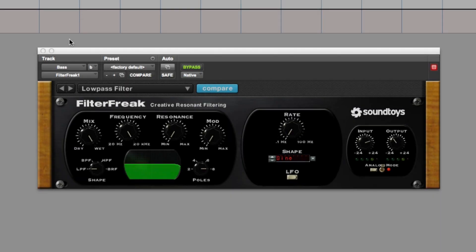Hi, it's Russ from Pro Tools Expert and now we have Soundtoys FilterFreak and all the other cool Soundtoys plugins on Pro Tools 11.